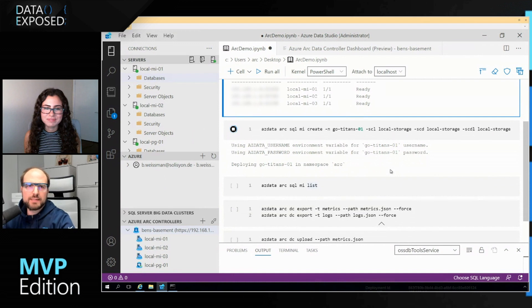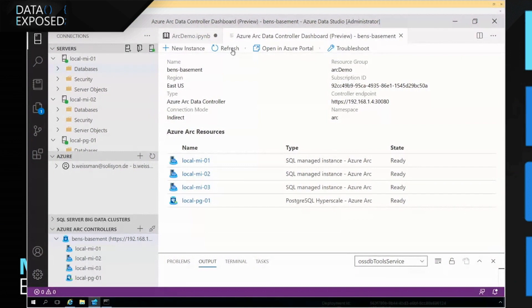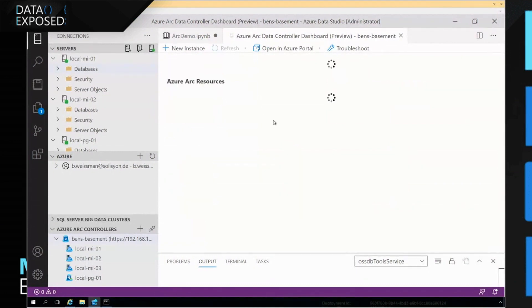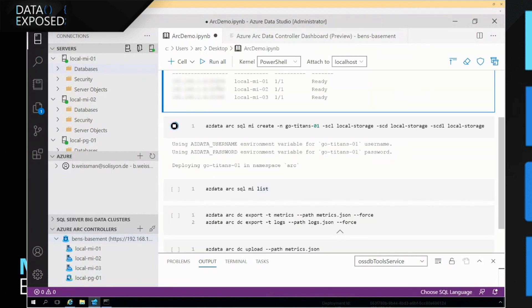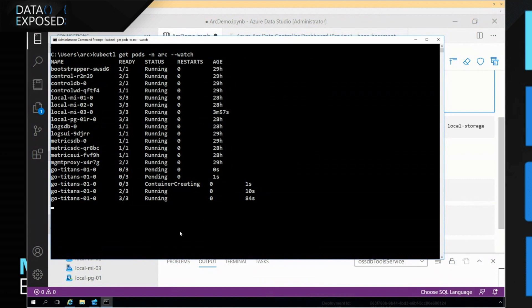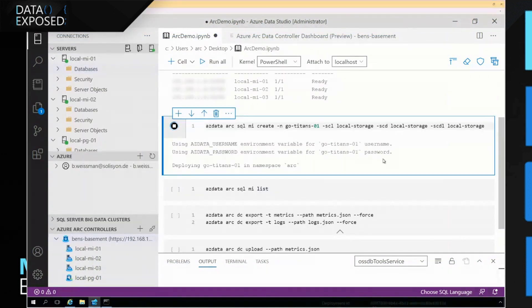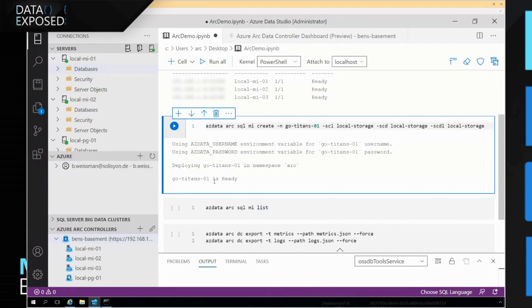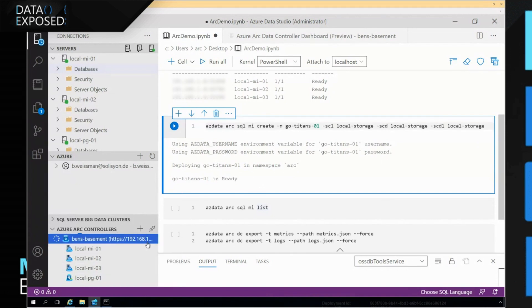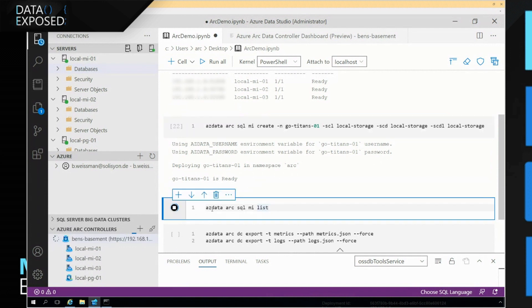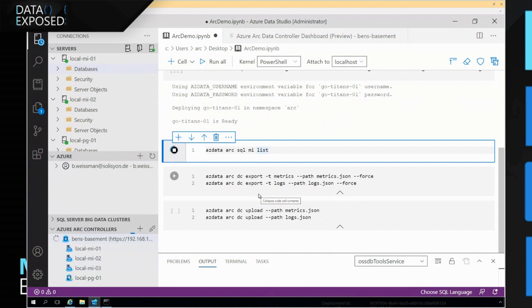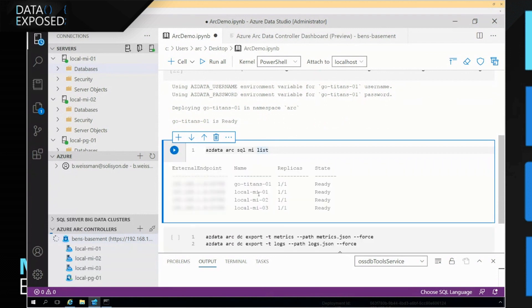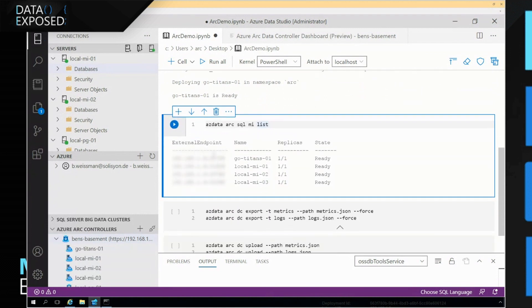So this is running, this is creating my instance. If I would go back here and refresh this, we would also see this is being created. We see this instance as creating. Once you've got your first instance created, all the consecutive ones usually take about a minute to a minute and a half. So there we go. Go Titans-1 is ready. If I do a refresh here, I would see the instance just as well. If I do the azdata arc sql mi list here, it would show up the instance, including its endpoint and including its IP address and port, so I could connect to it.